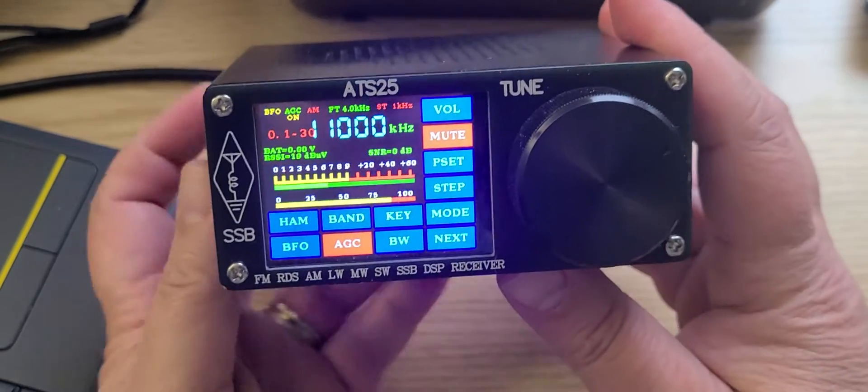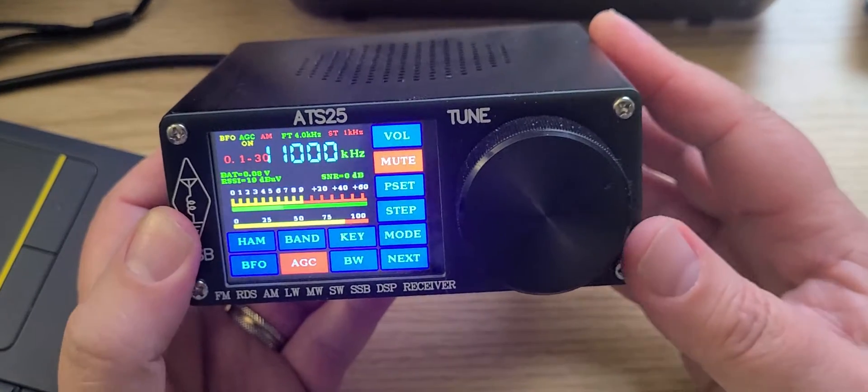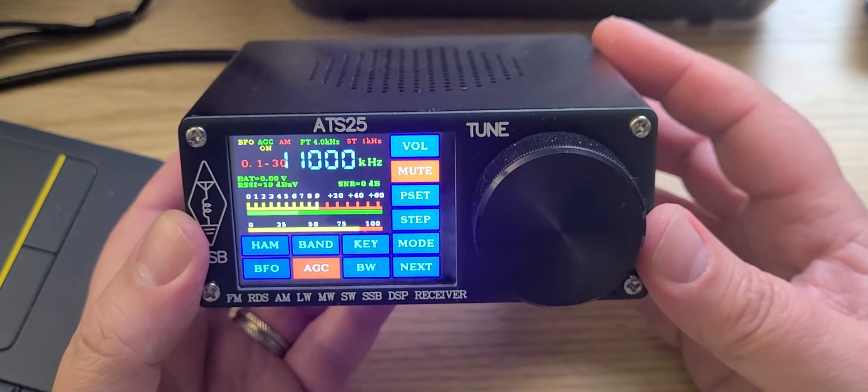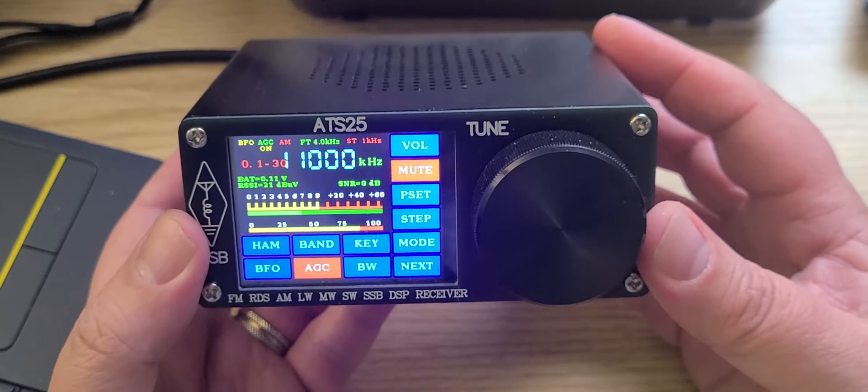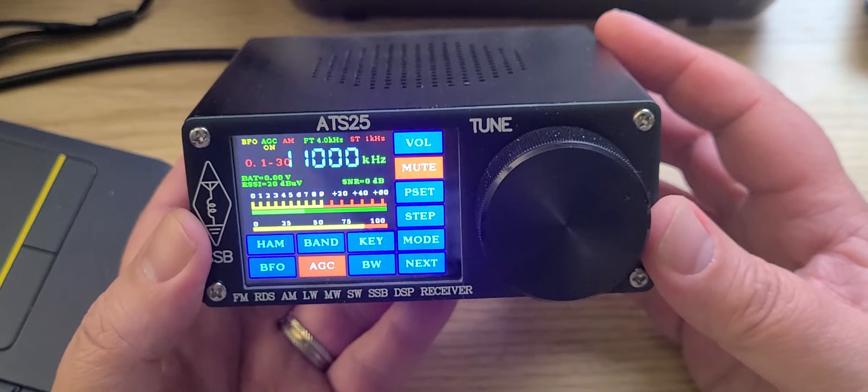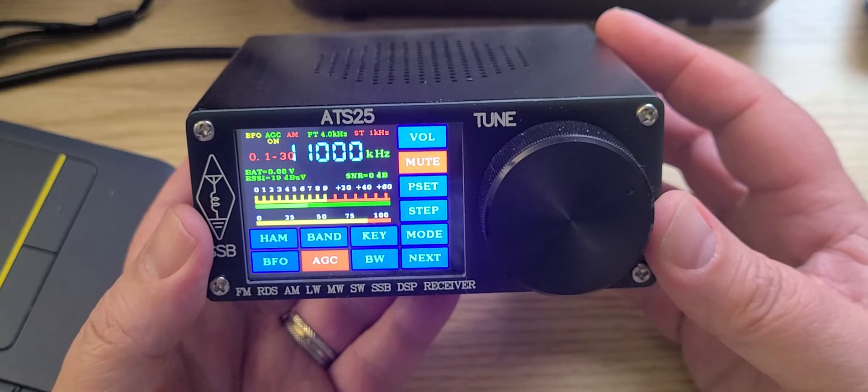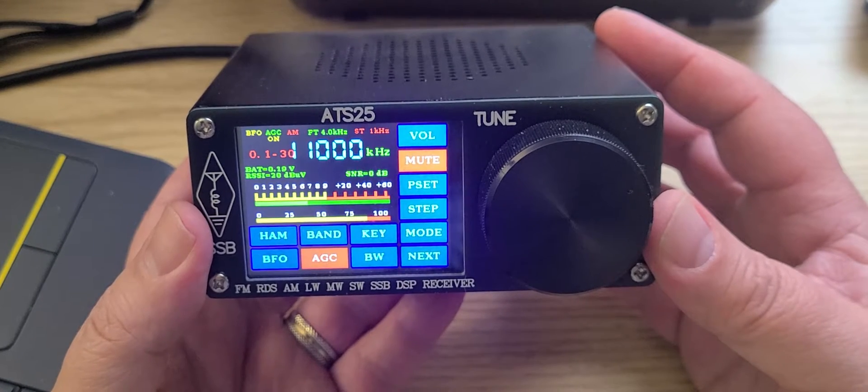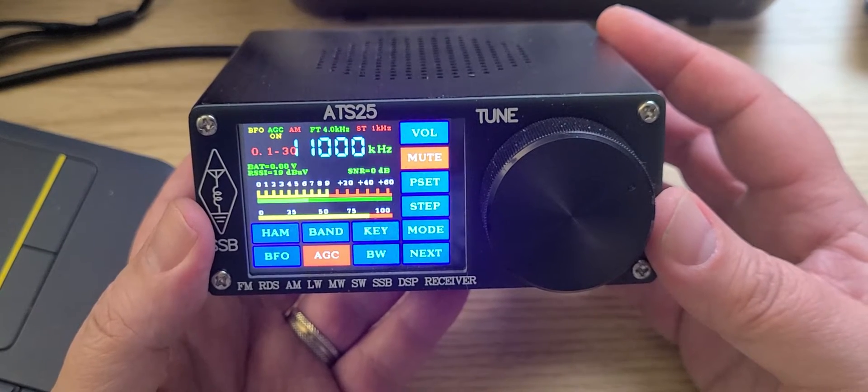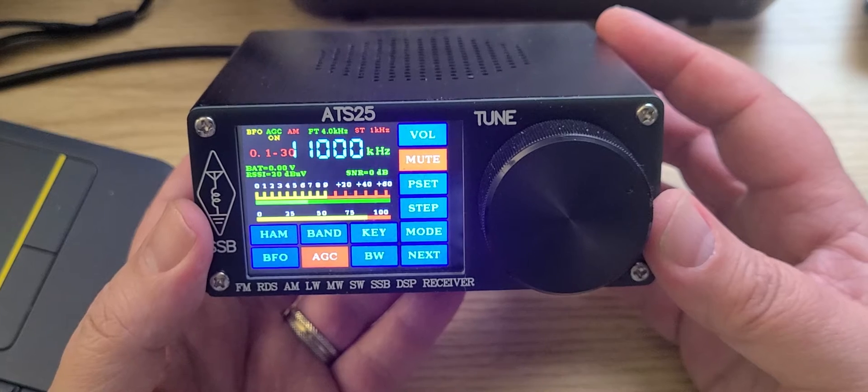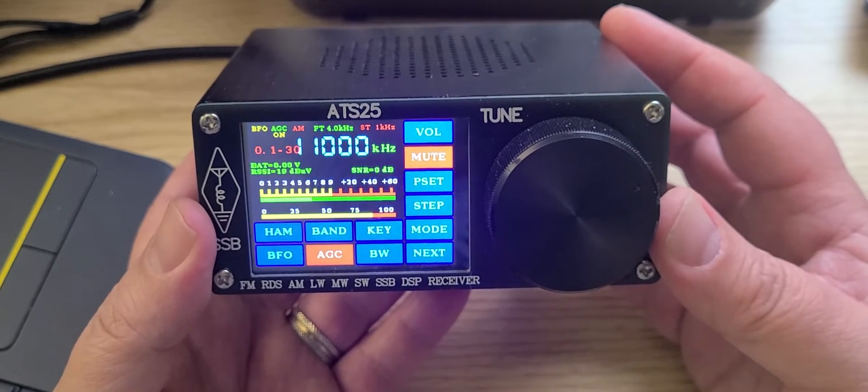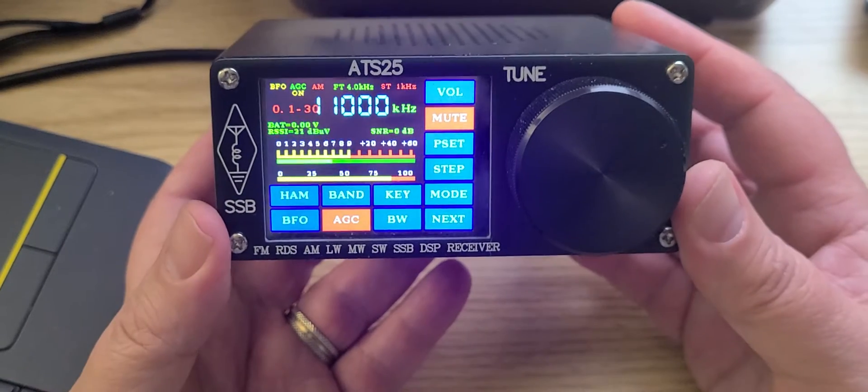Welcome to the Shortwave Radio Channel. We're going to do a scan with the ATS25 of the 25-meter band. It is 2042 UTC, and the ATS25 DSP receiver is that unique little receiver with that touchscreen.